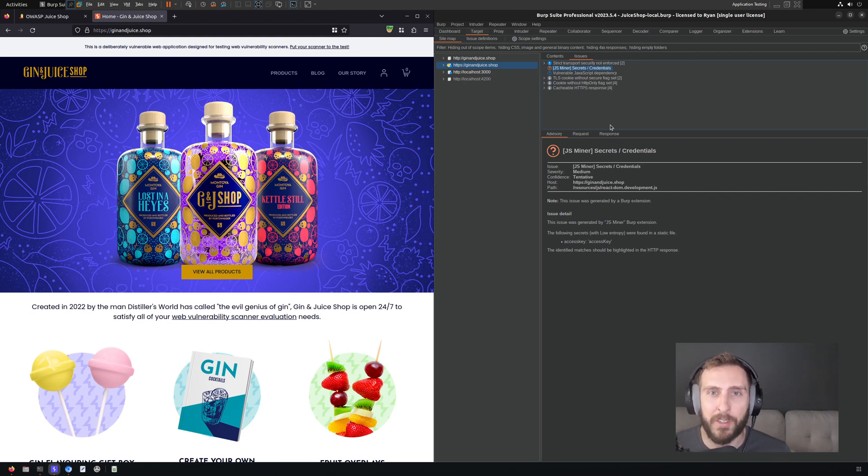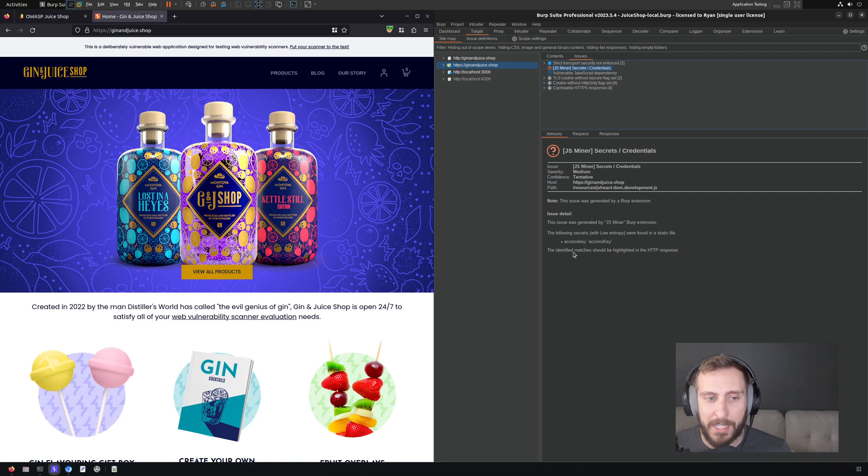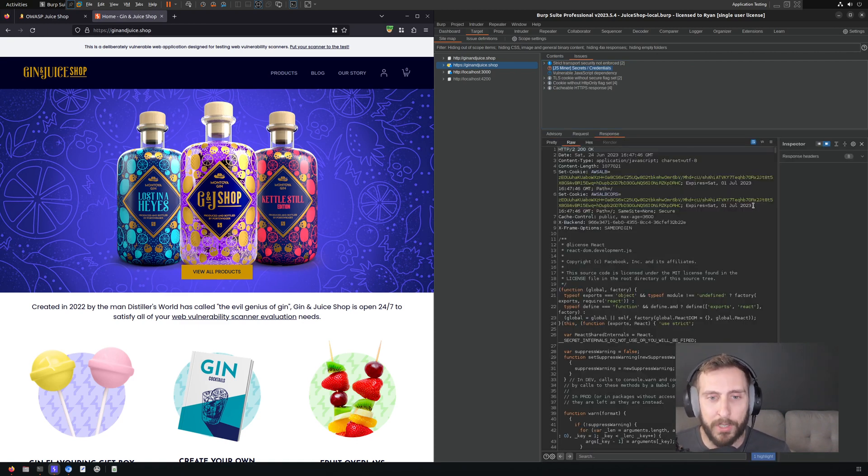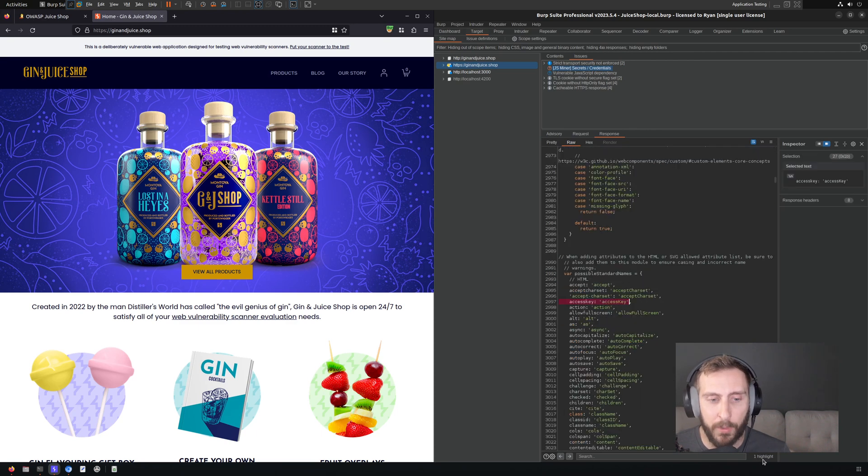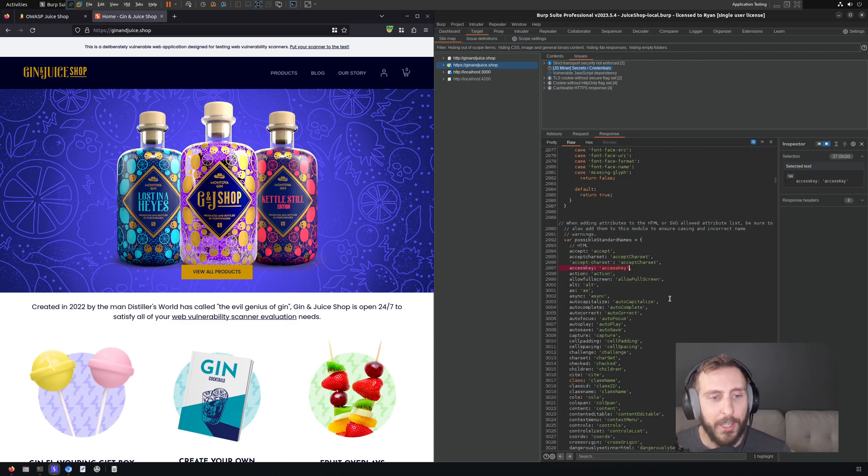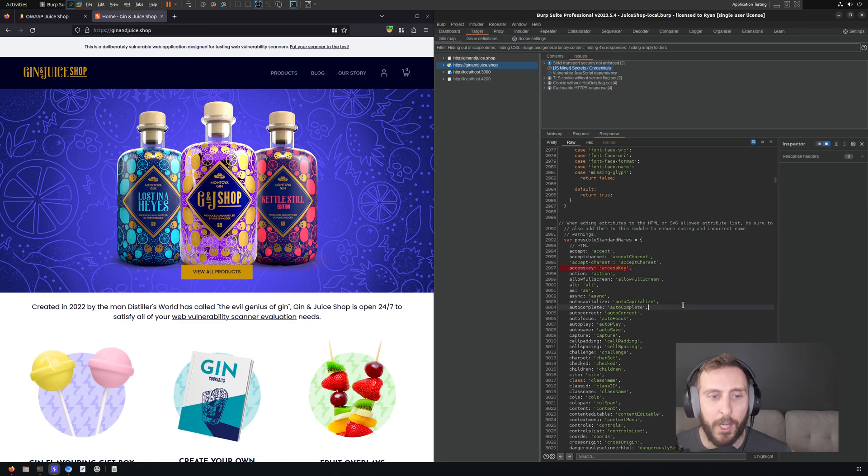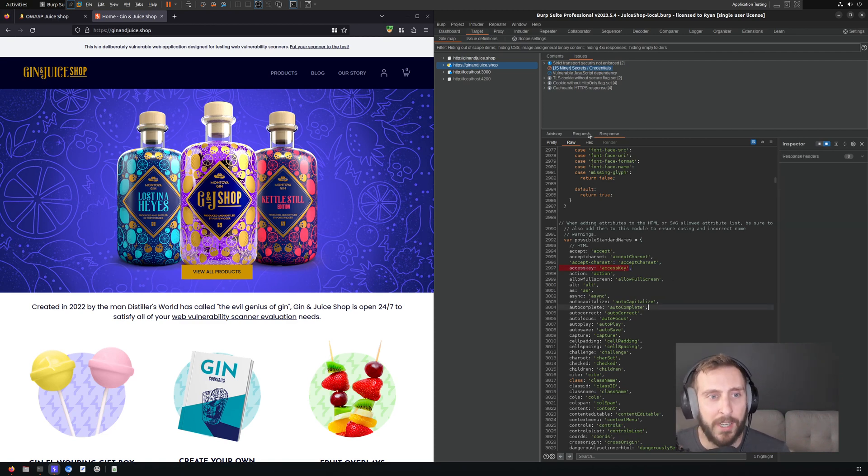Of course, as with all tools, there are false positives, so we want to make sure that we investigate that. As you can see, it's identified something that it thinks might be an access key. And if we go and look at the response associated with this and go to the highlight, you can see that it actually is a false positive. It's not very interesting. In this case, we don't have an actual key or token that we can use.